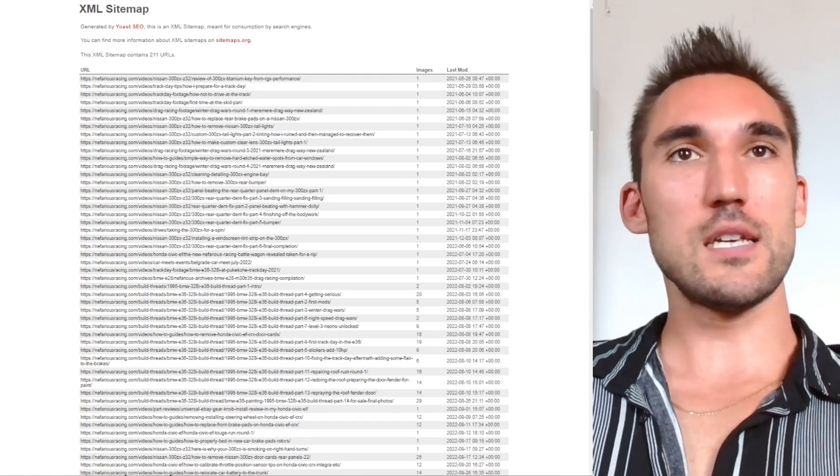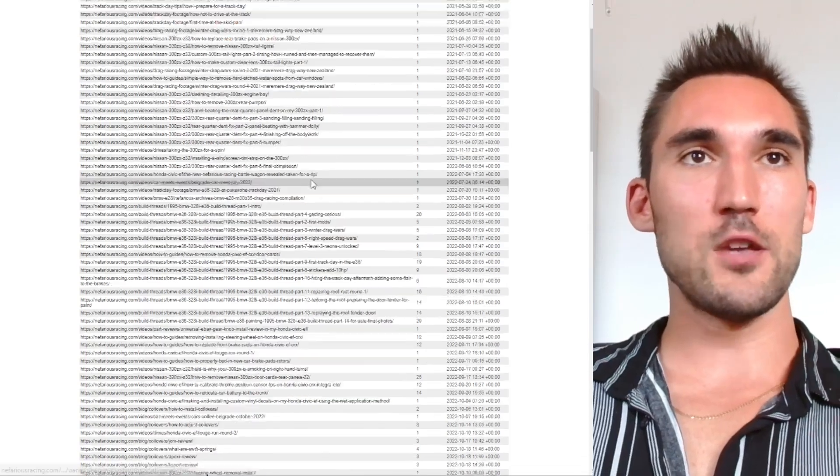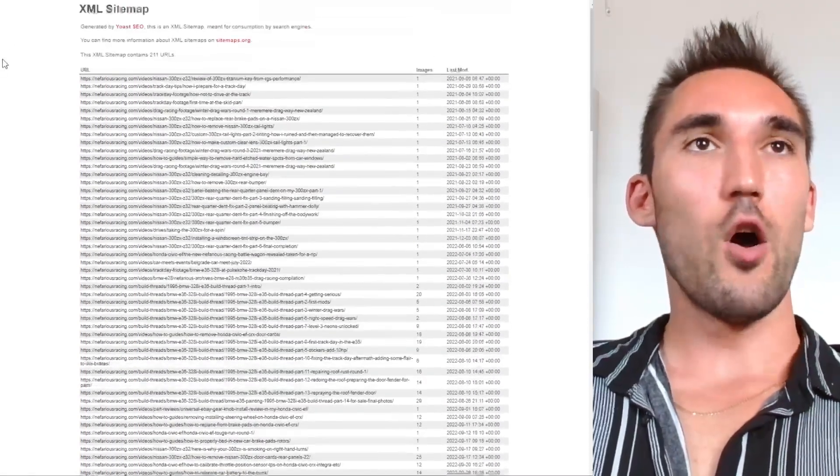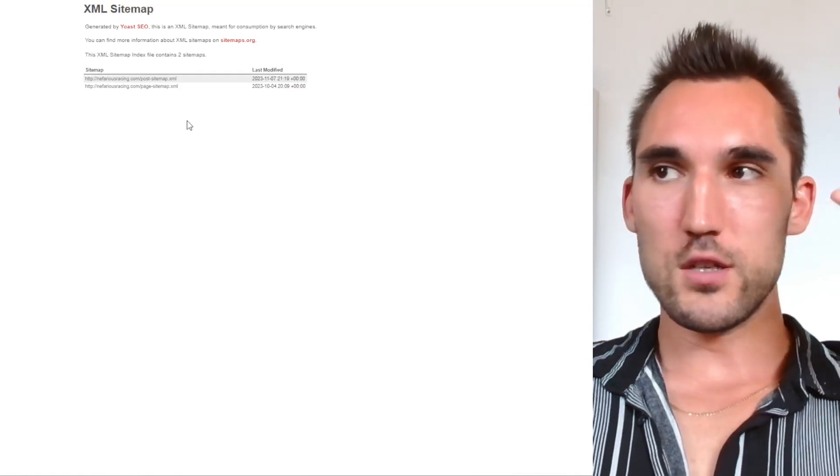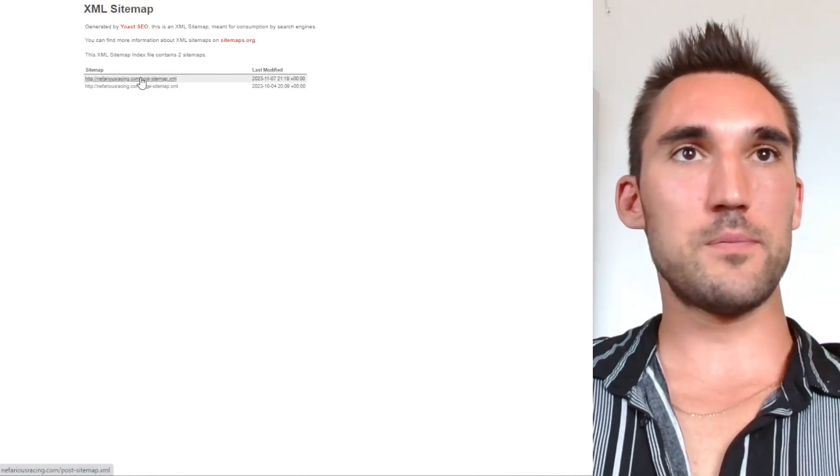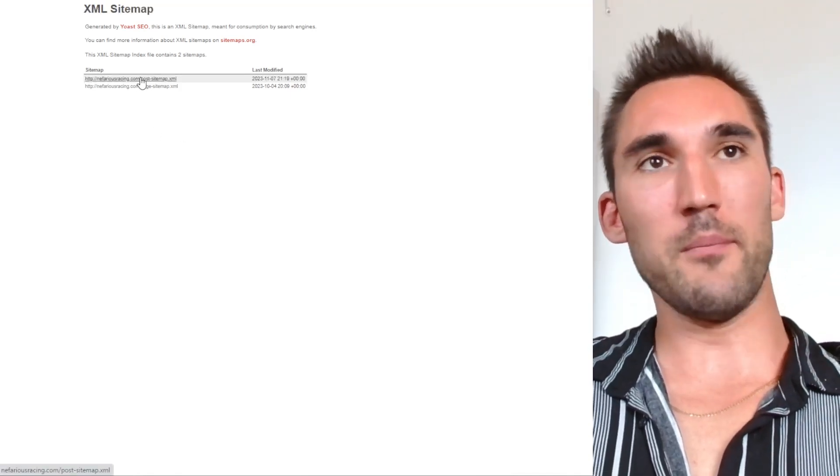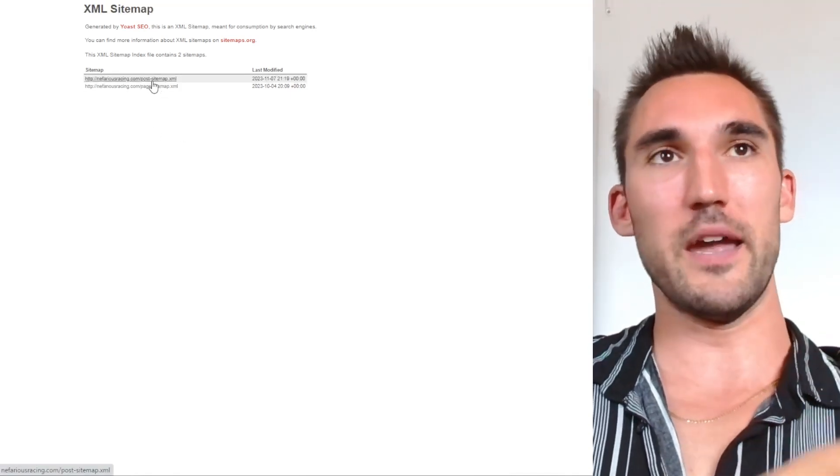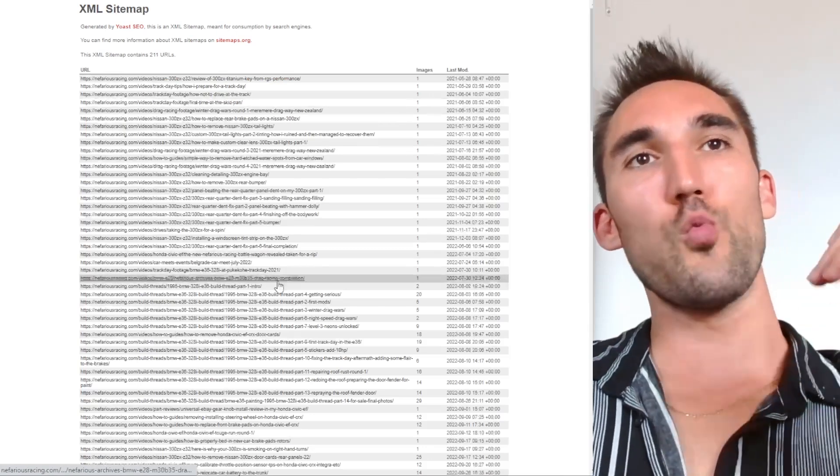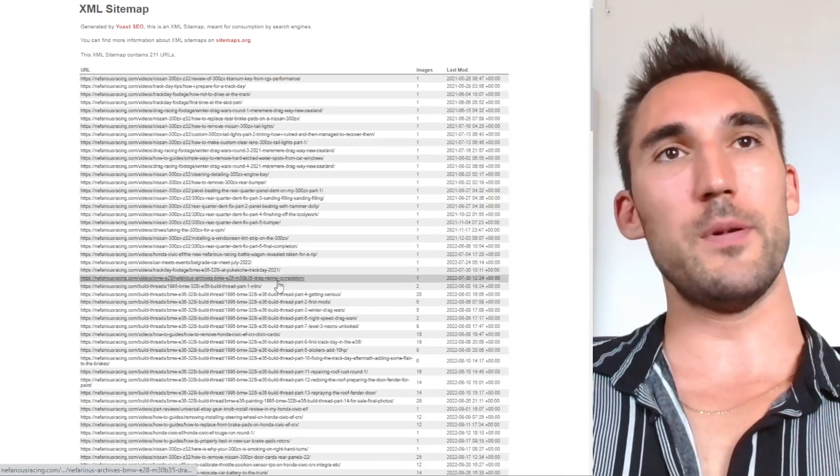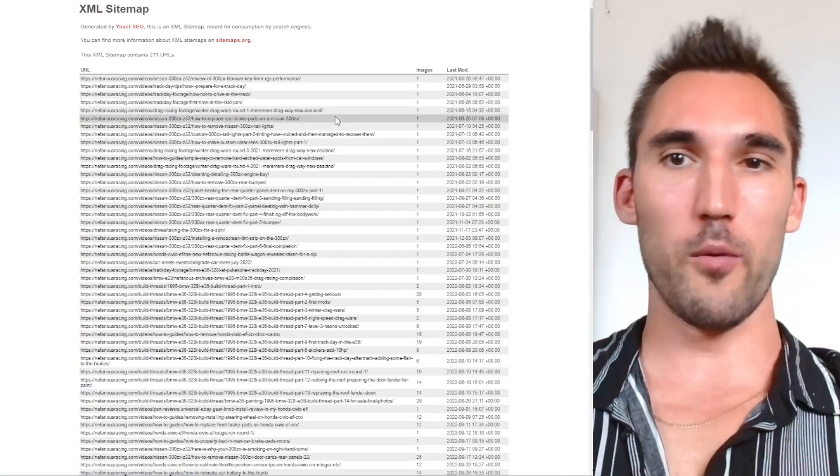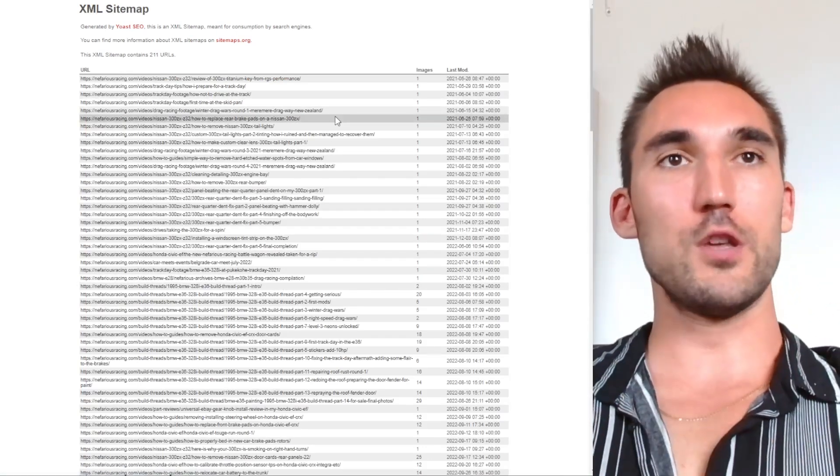So this is a sitemap that you're looking at on the screen here of one of my websites. If we go back, this is the main actual top level of the sitemap, and then you've got the post sitemap and the pages.